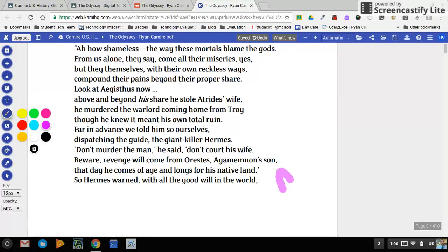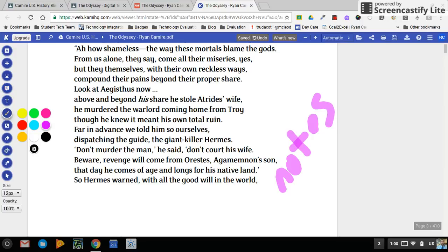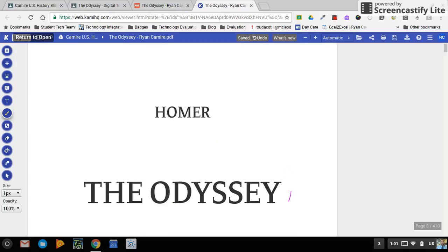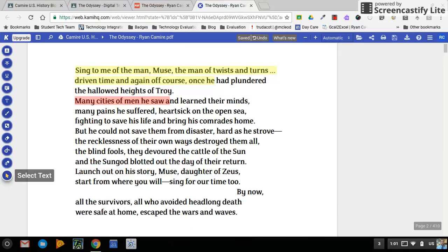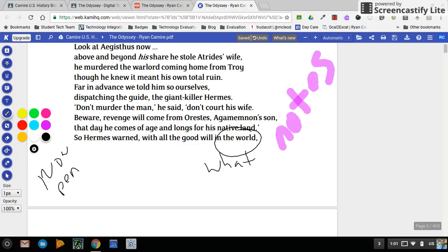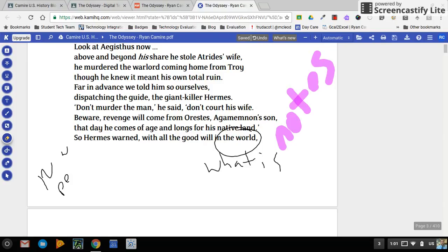I can take notes anywhere on the document. For cleaner notes I'd want 100% opacity at a smaller size. I can go back to my select arrow to scroll through. I also have the ability to insert shapes — rectangles, ellipses, and lines — and change the size, color, and opacity of those, plus an eraser to remove certain components.